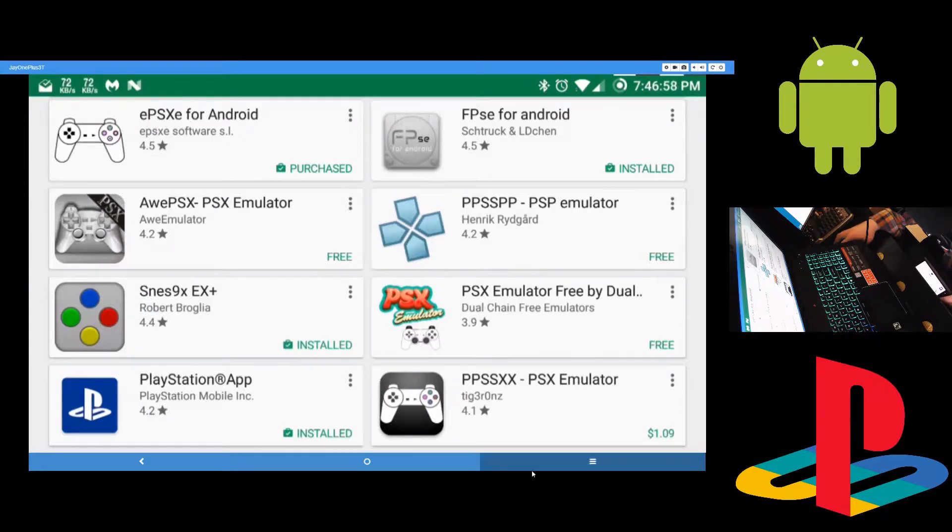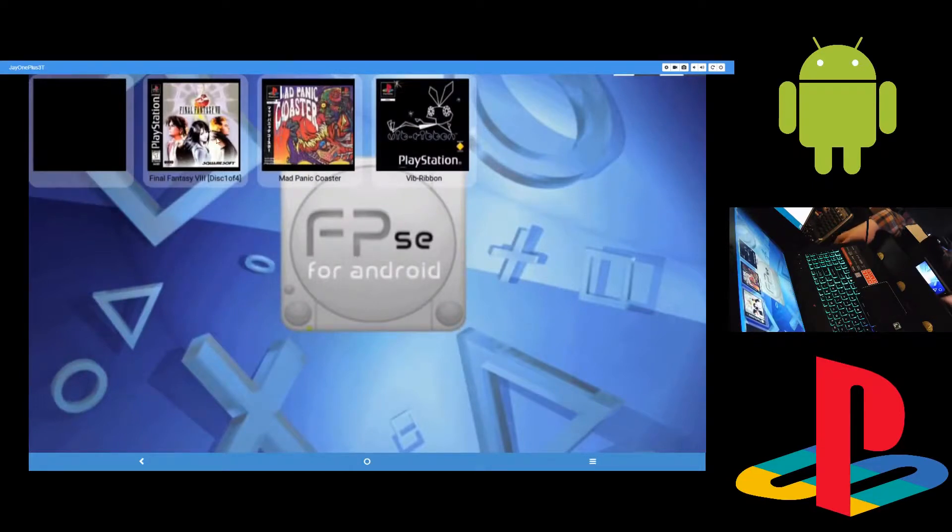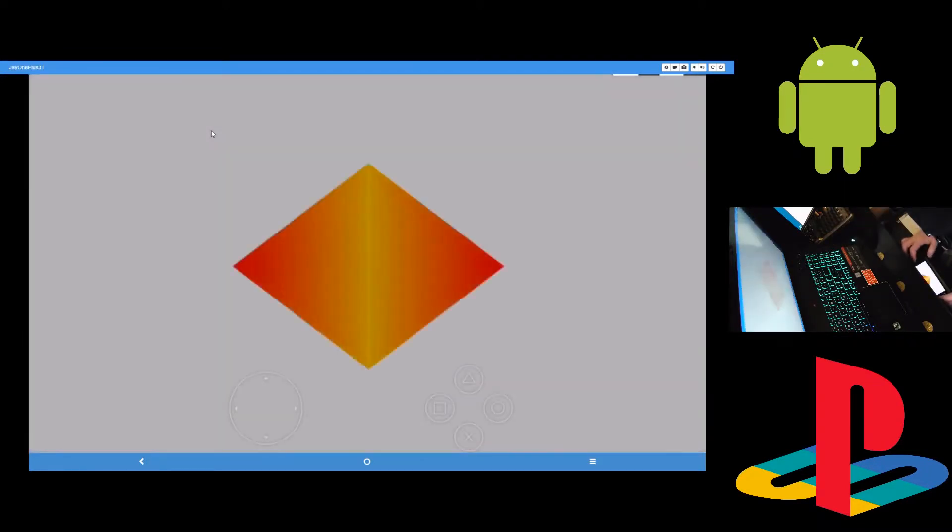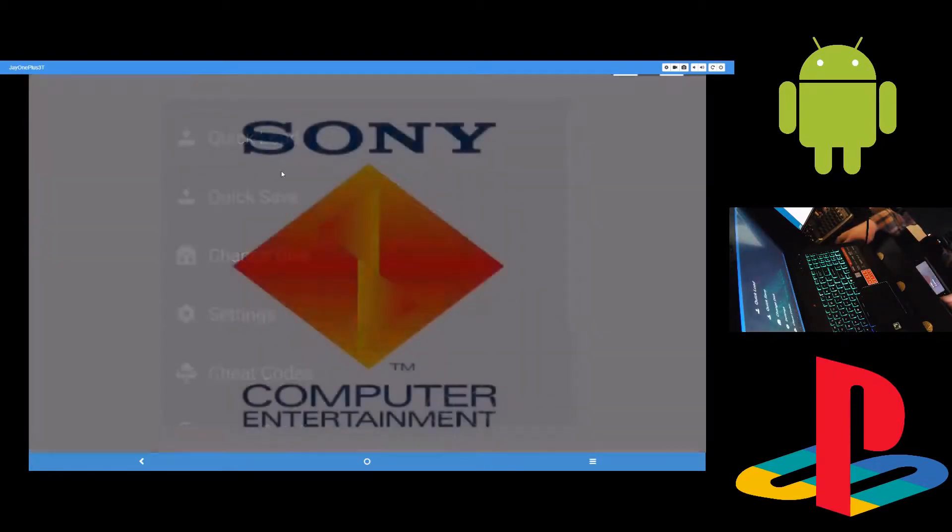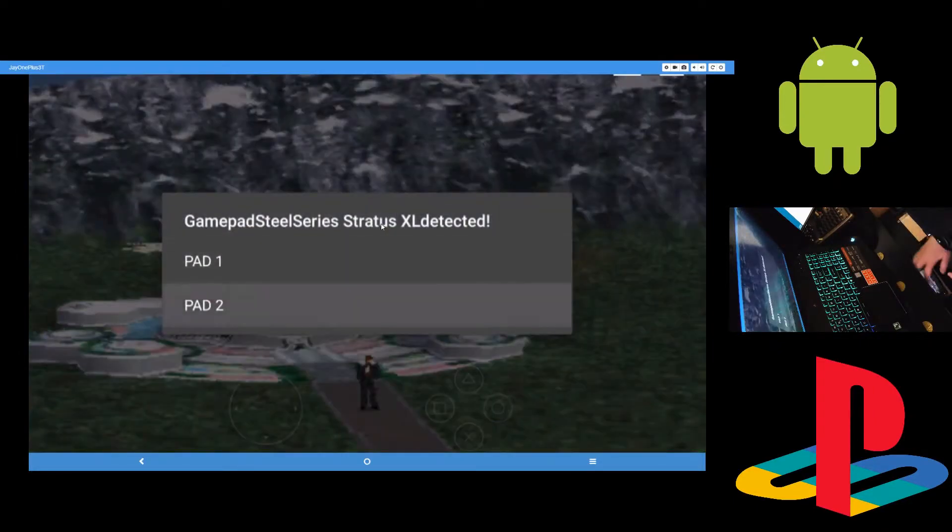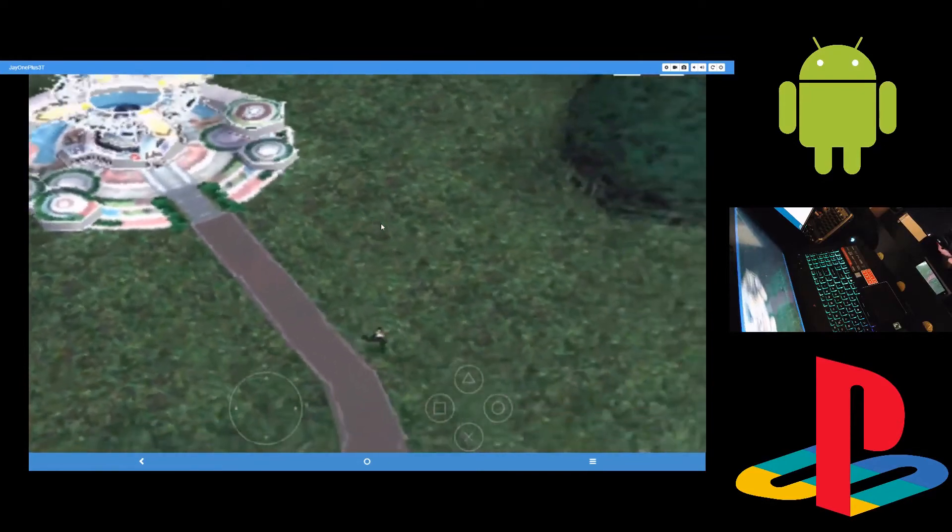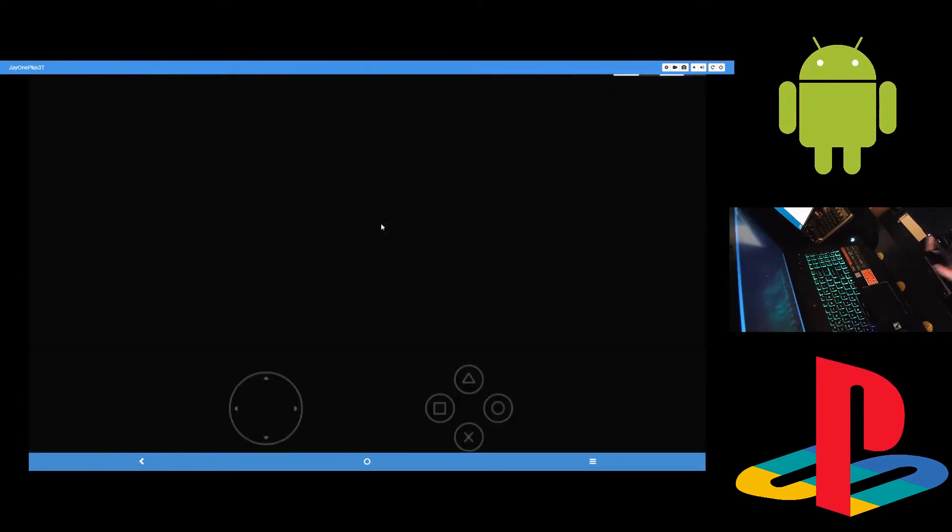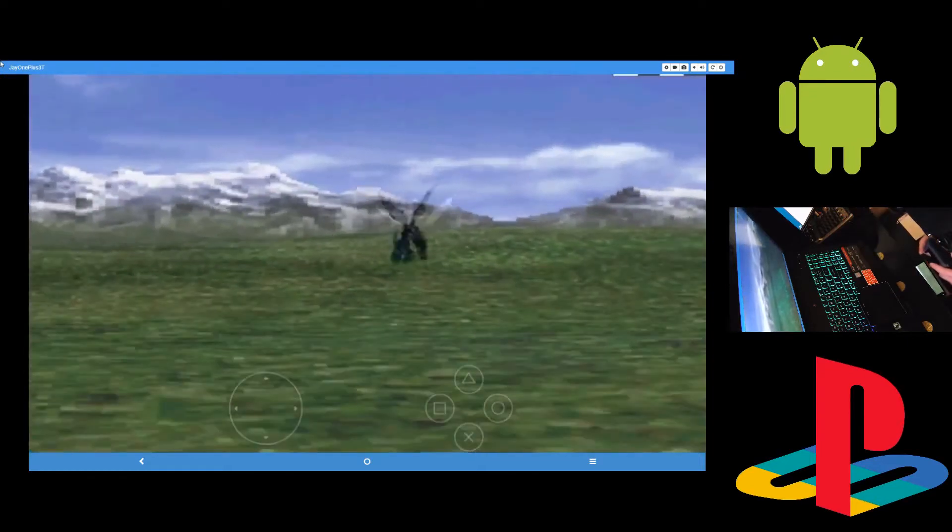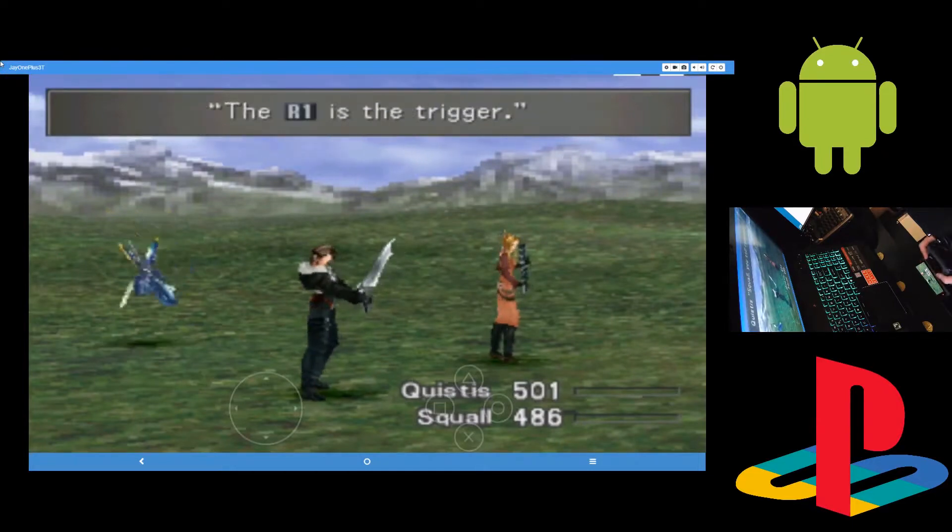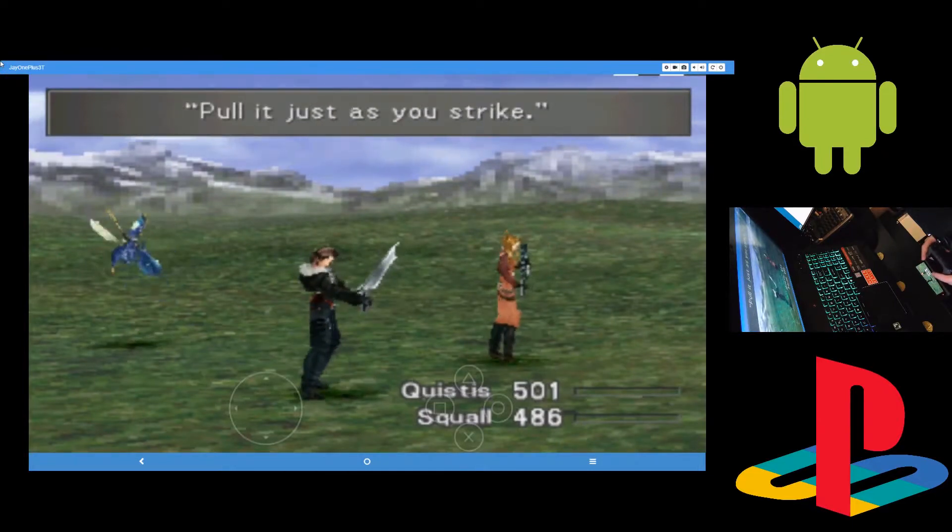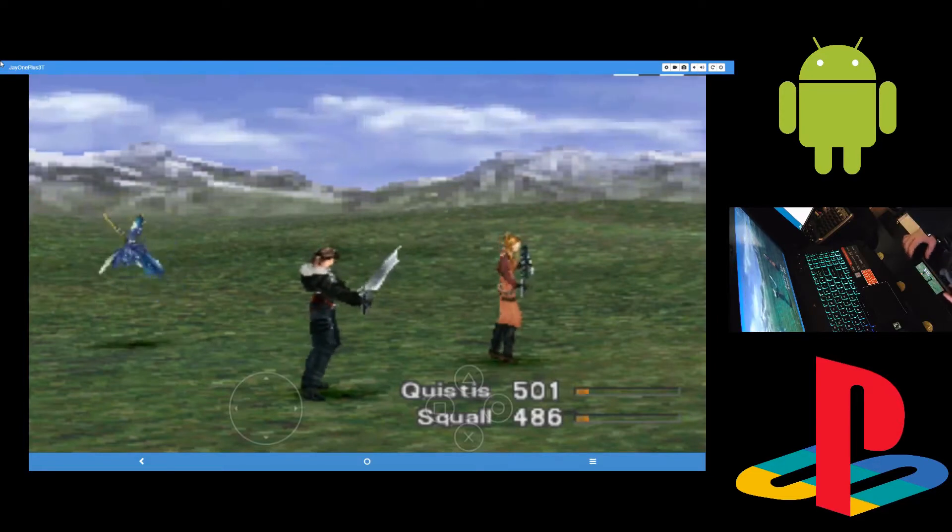Let's open FPSC here. I'll be using Final Fantasy 8 here. I already have a save state in this. As you can see here, just push back - you could do a quick load save state here. Runs fine, not perfect, but there is some weird glitchiness I've noticed. But FPSC runs this game better than ePSXe did. I will say that much.